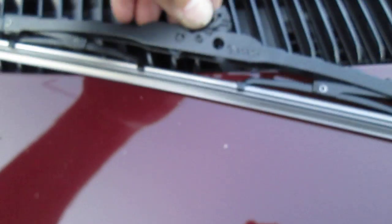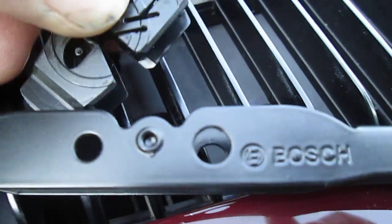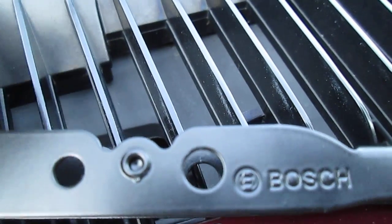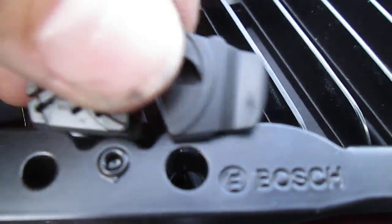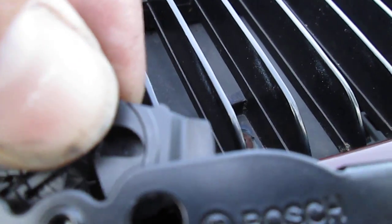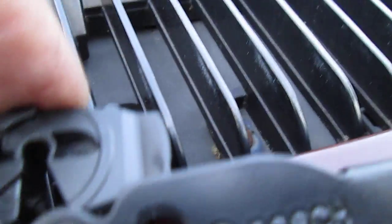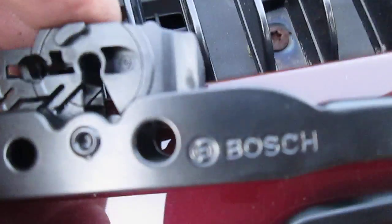Like so. Pop it out, turn it around the other way, pop it back in. Sorry for the video quality.